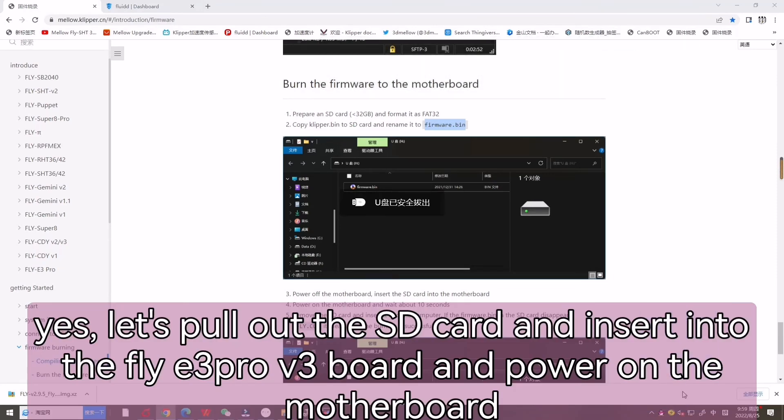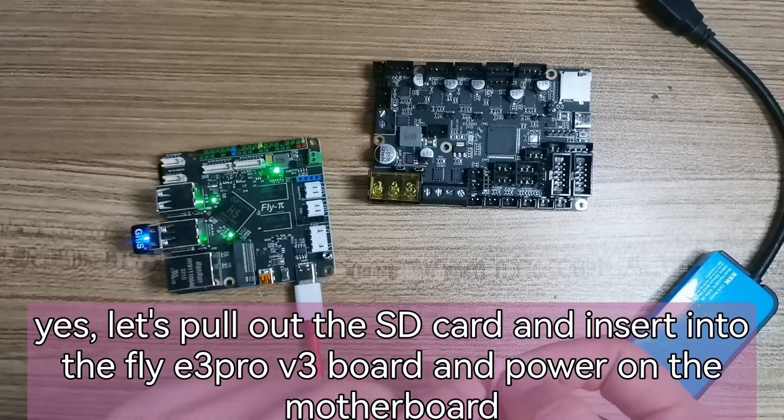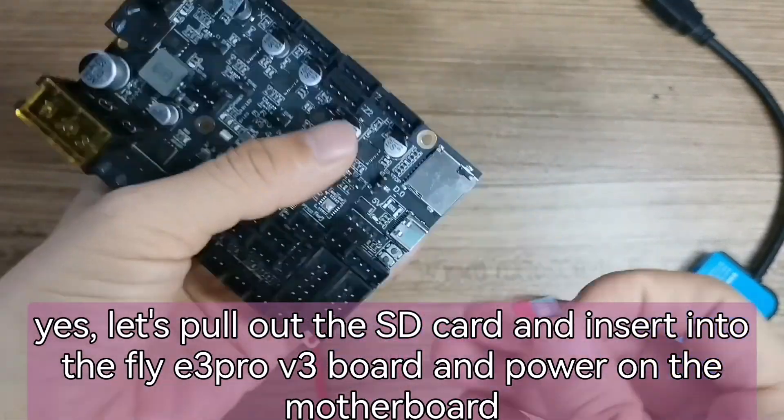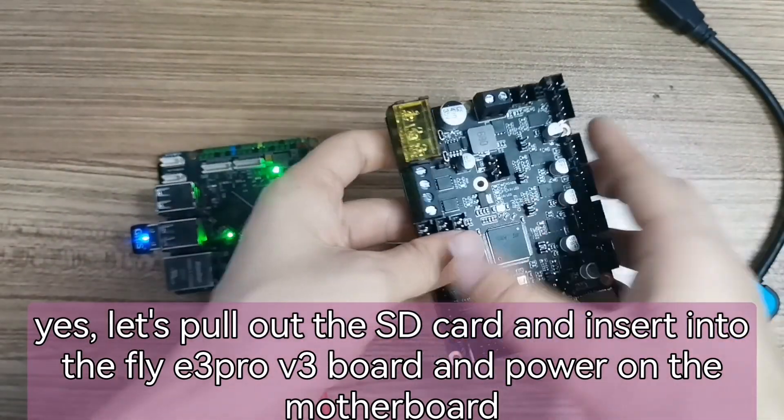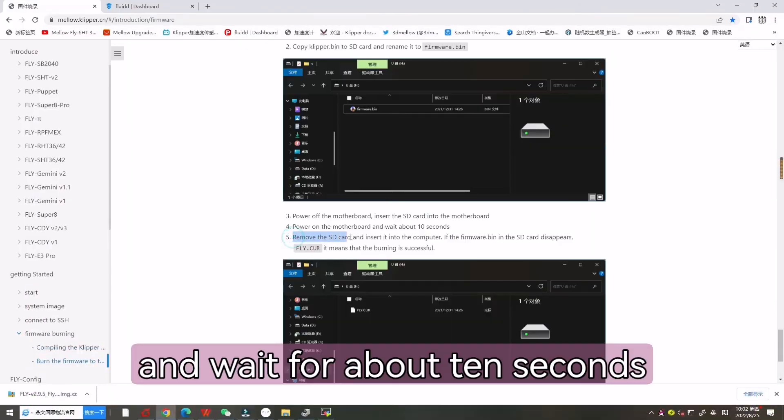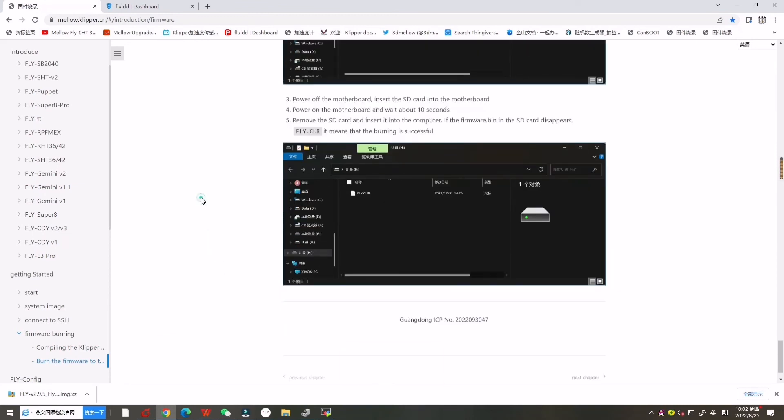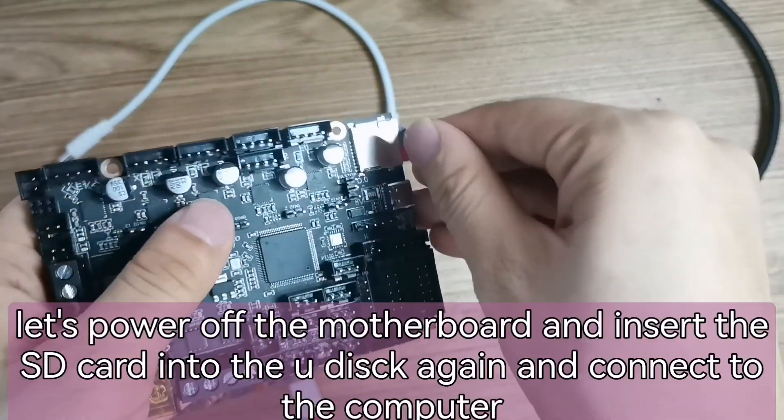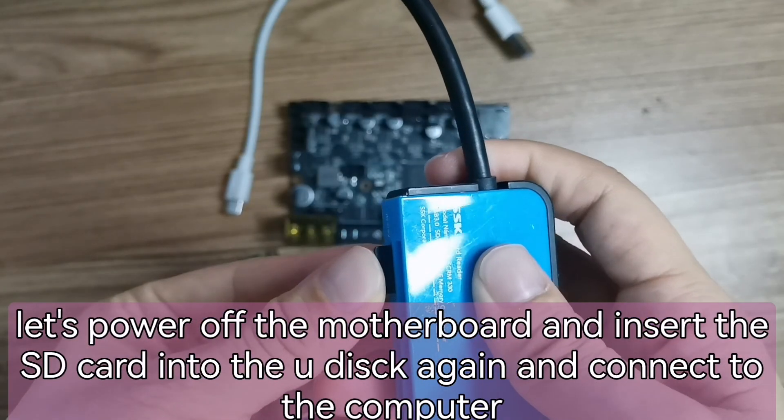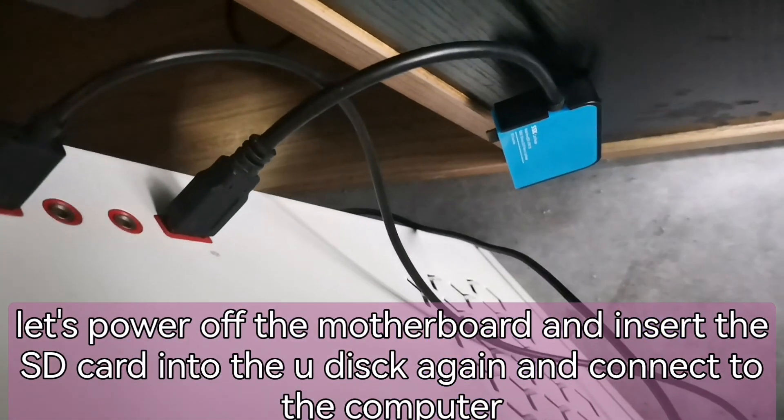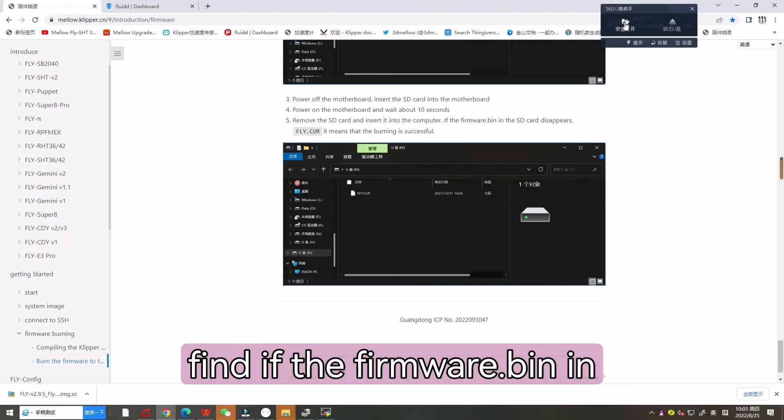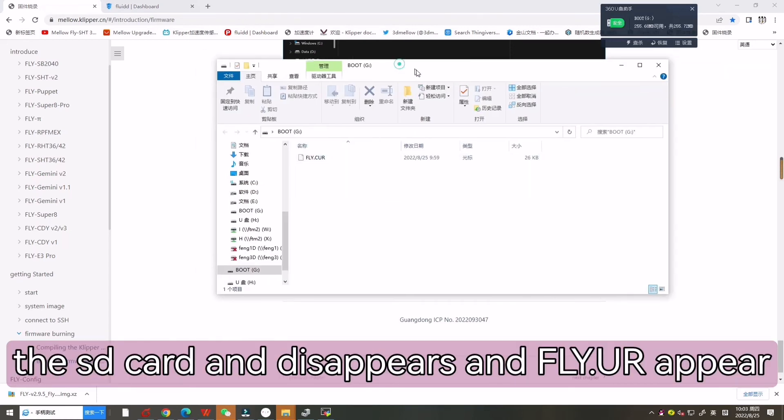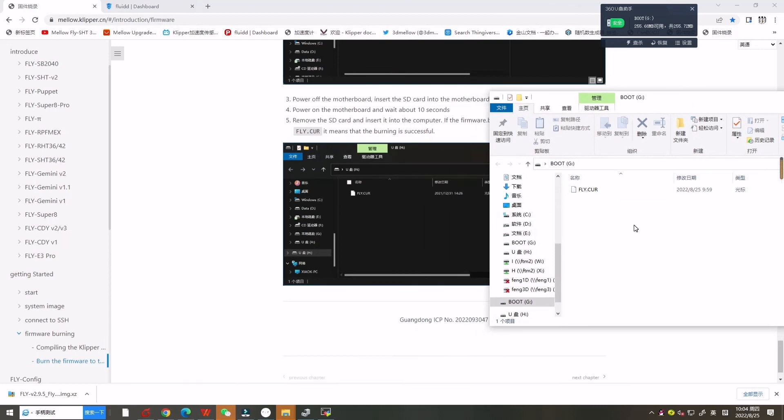Now let's pull out the SD card and insert the SD card into the FlyE3 Pro V3 board and power on the motherboard and wait for about 10 seconds. Now let's pull out the SD card and insert it into the U disk again and connect to the computer. Let's check if the firmware.bin in the SD card has disappeared. If it has disappeared, it means that installing Clipper is successful.